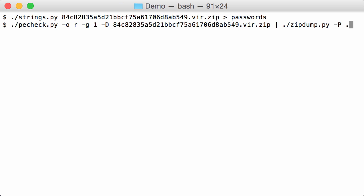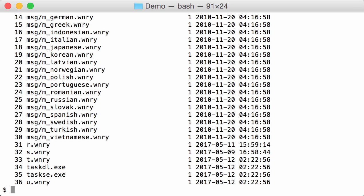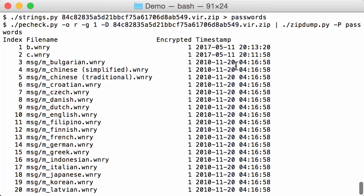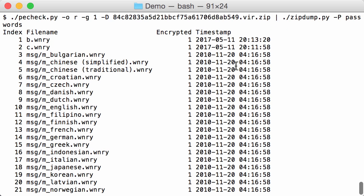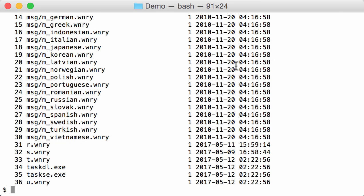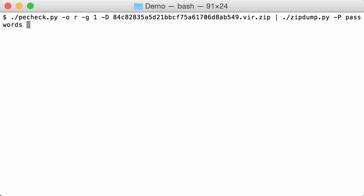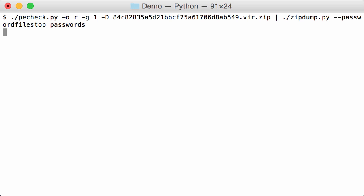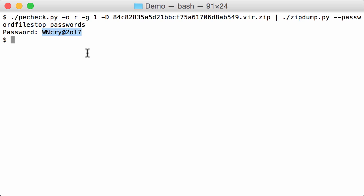And now we are going to use zip dump again to do the password cracking. But instead of the built-in list, we are going to use our passwords here. So this was successful. The password is indeed in clear text somewhere in the executable. If we want to know which one, we can use another option. So password file stop - this option will just do a dictionary attack and nothing more, and print you the password when it finds it. Like this. So this is the password that can be found inside the executable, and that is the password needed to decrypt the content of the zip file.